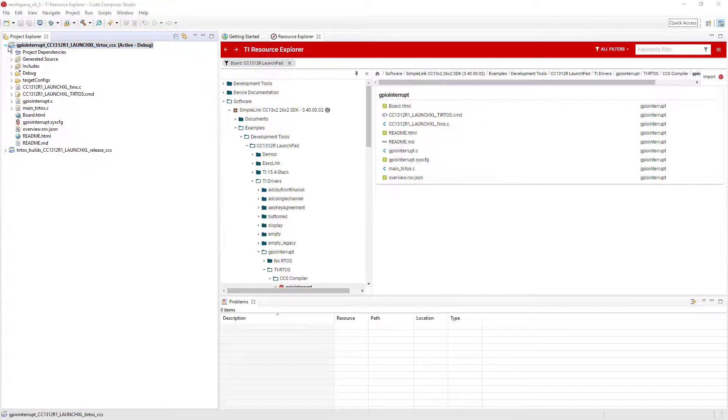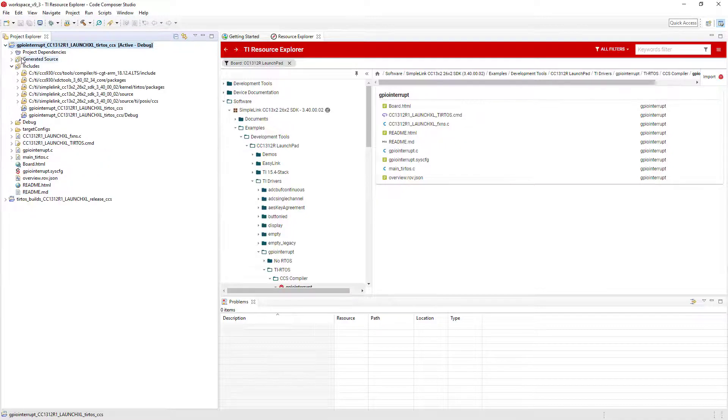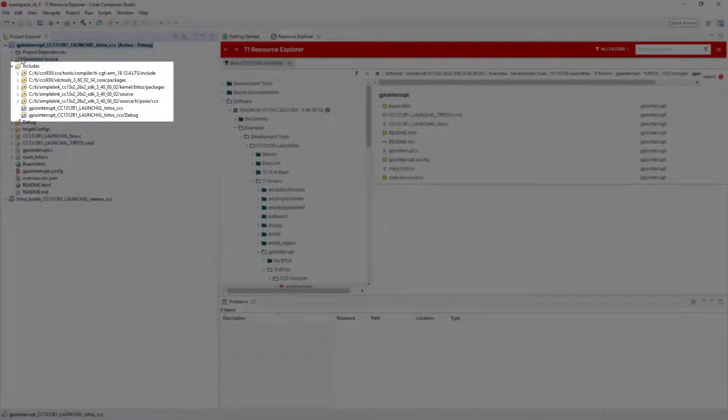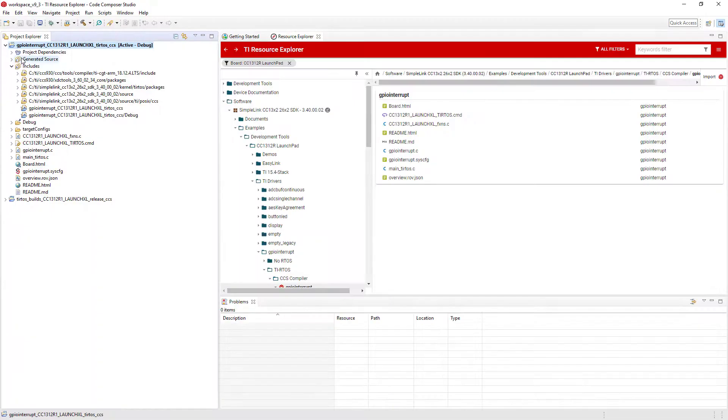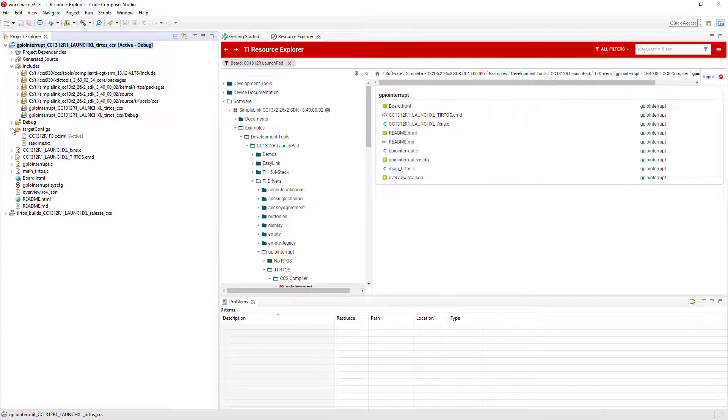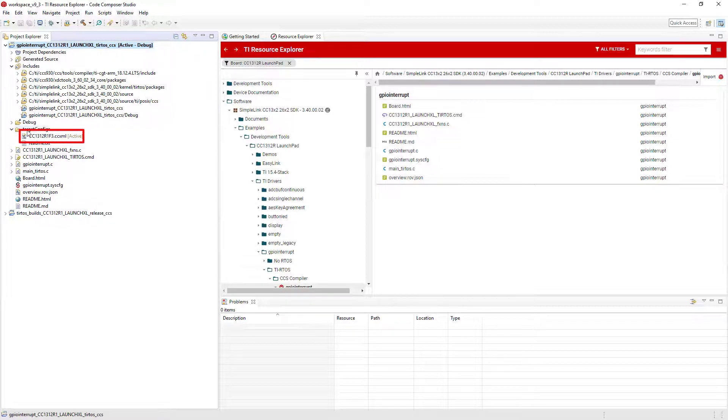Inside the project, you will see a number of different files and folders. The Includes folder contains all of the compiler search paths that have been specified in the project options. The target configs folder will be present if a debug probe selection is present in the project. Inside this folder will be a target configuration file with the extension ccxml.